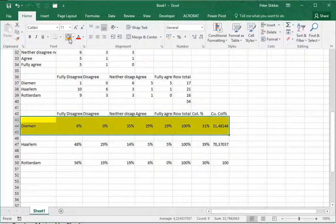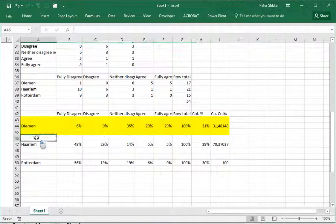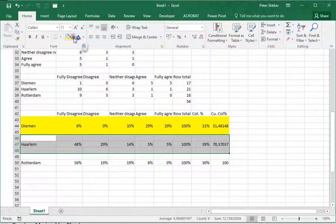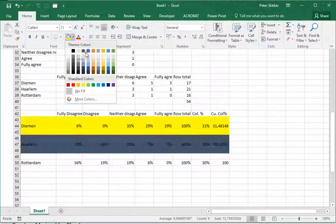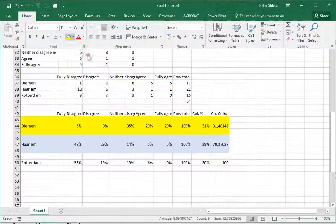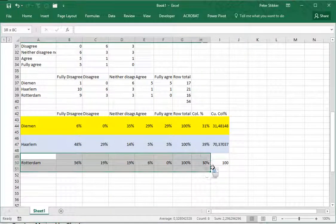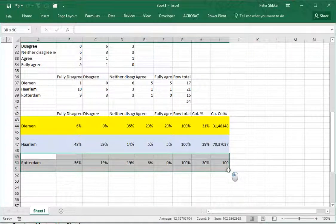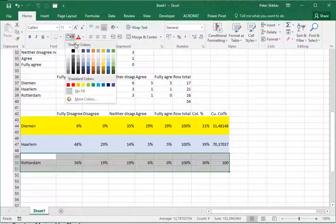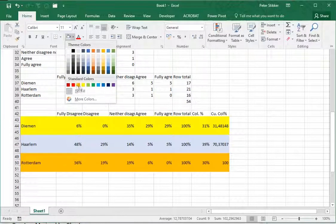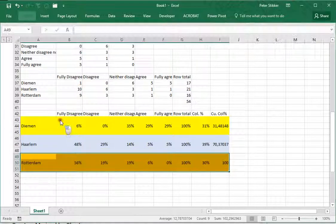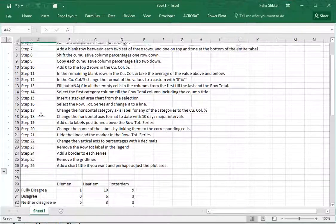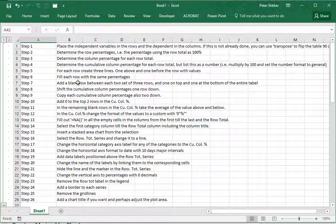I'm going to highlight those a little bit so that they actually belong to each category. Let's use a little blue for Daemen, blue for Haarlem, and for the Rotterdam ones let's say orange.